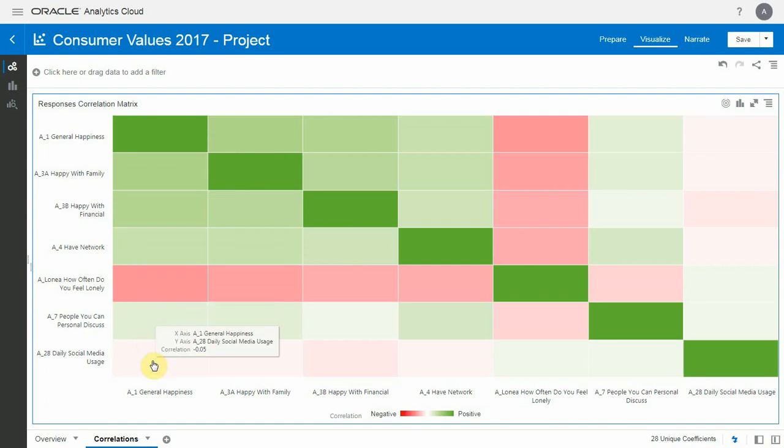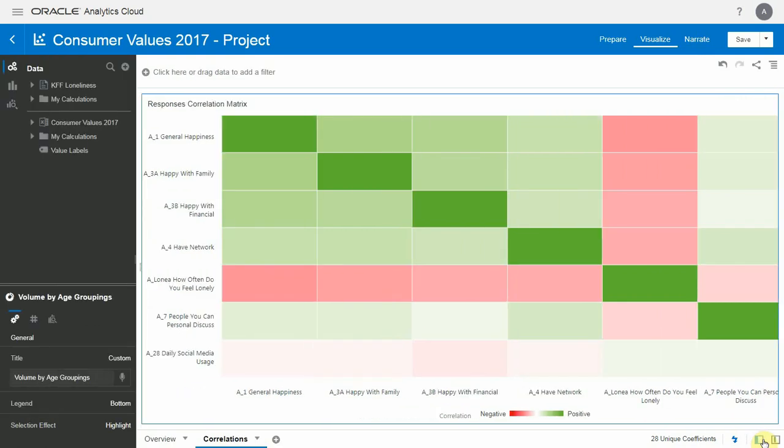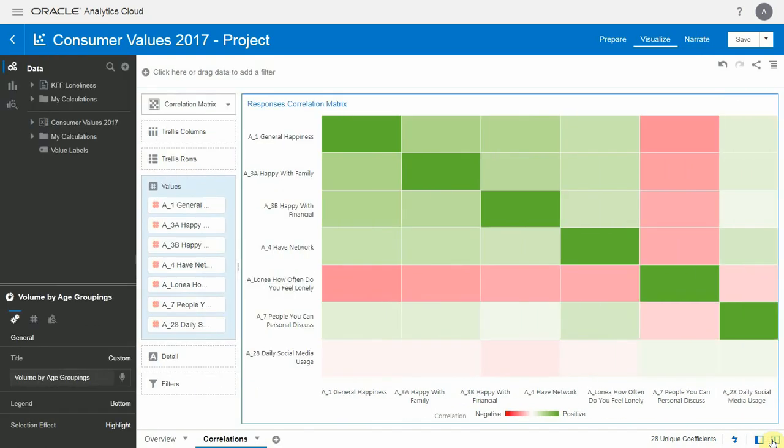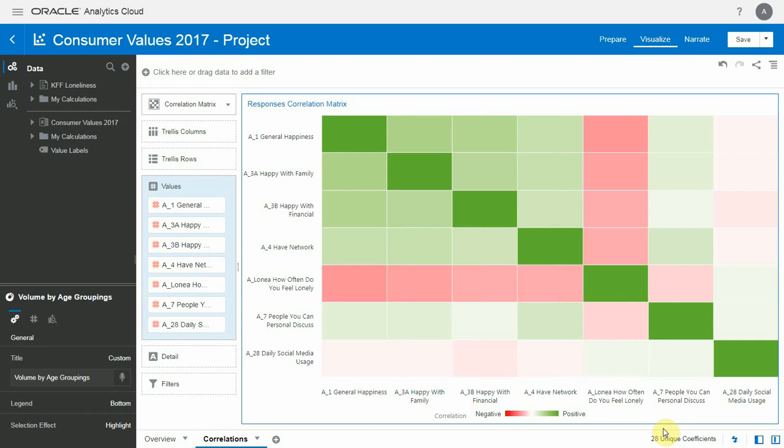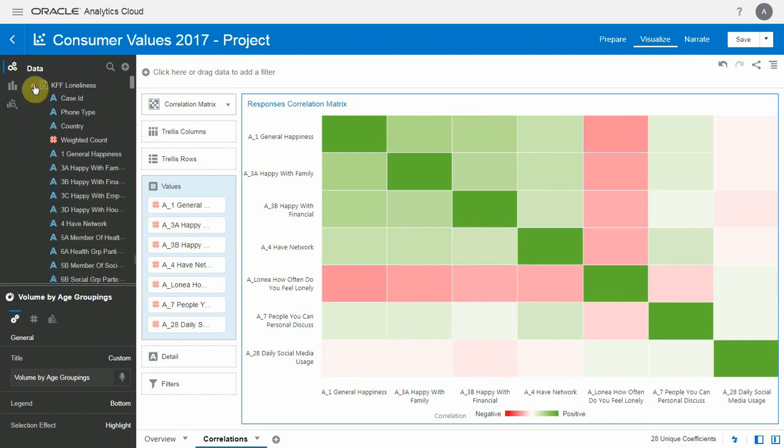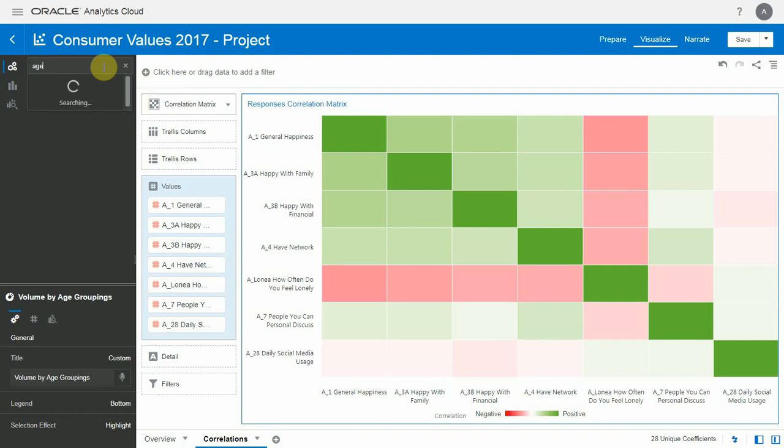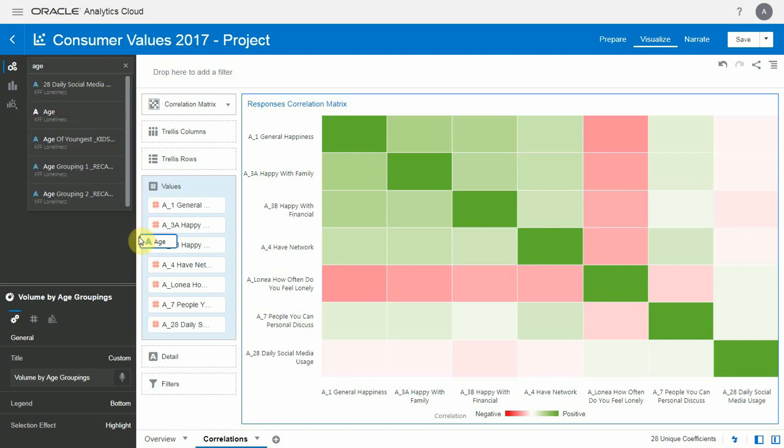So that is interesting. Let me toggle to edit mode here and drill a little further. This matrix is showing this at the individual level. What if we aggregated this at the age level to see if the correlation persists? I'm just going to drag the age object in the detail column, and yes, these correlations remain.